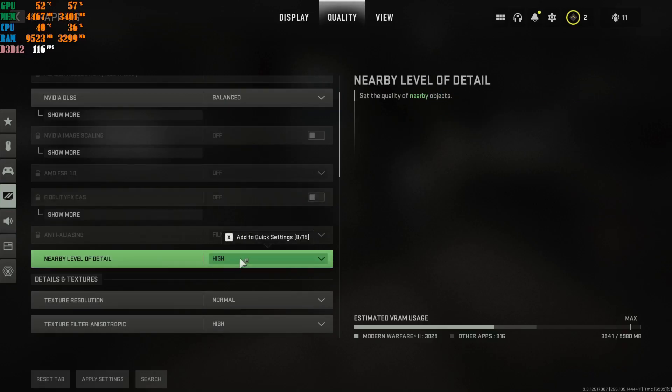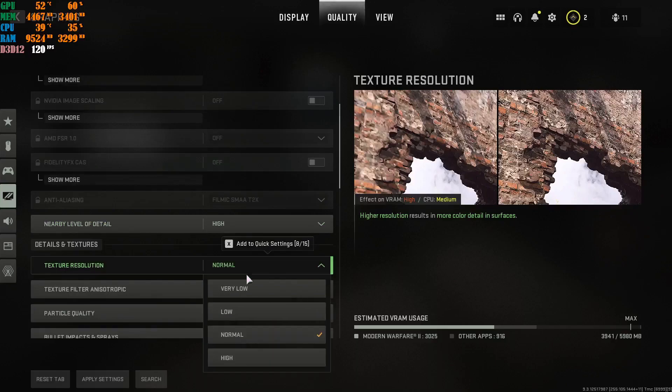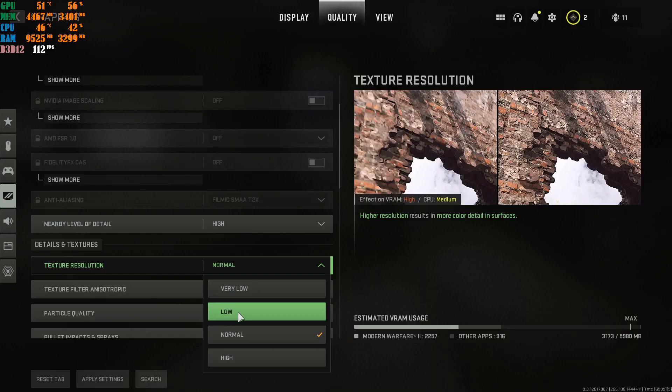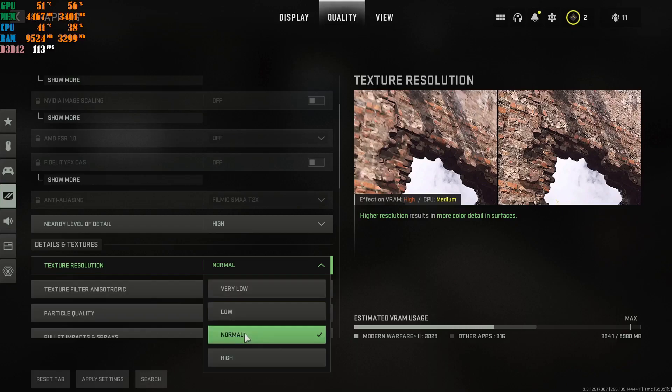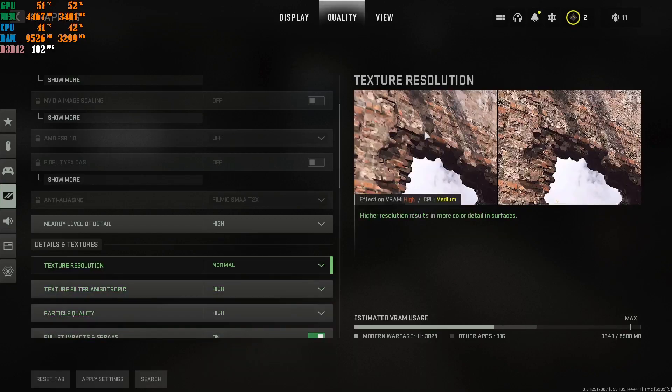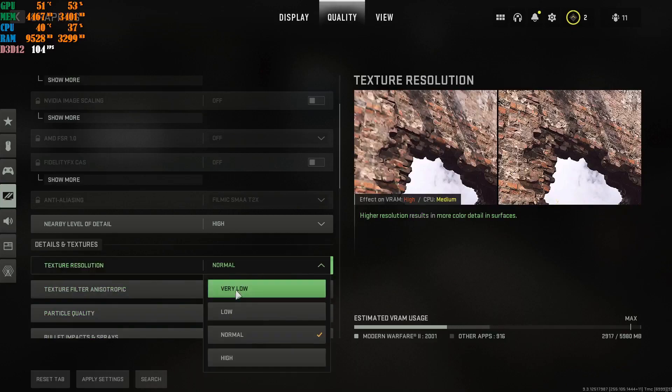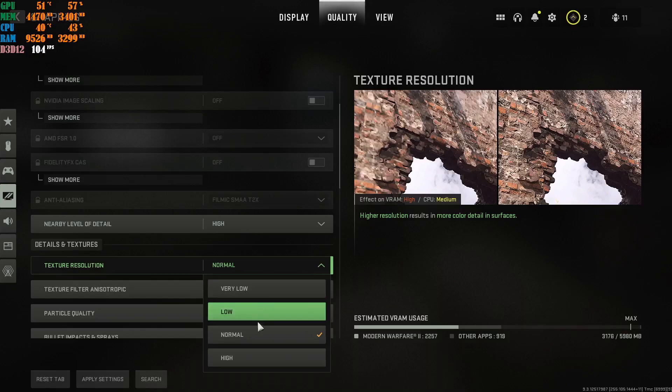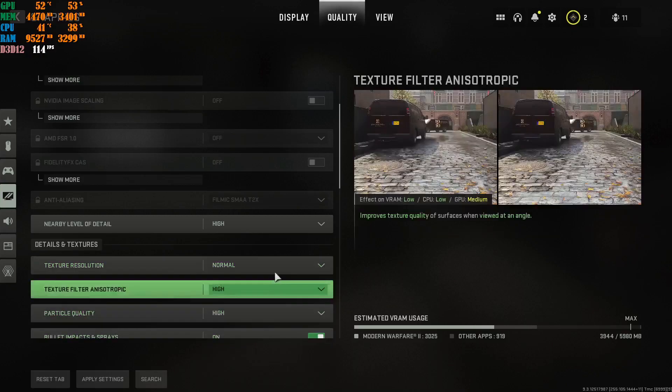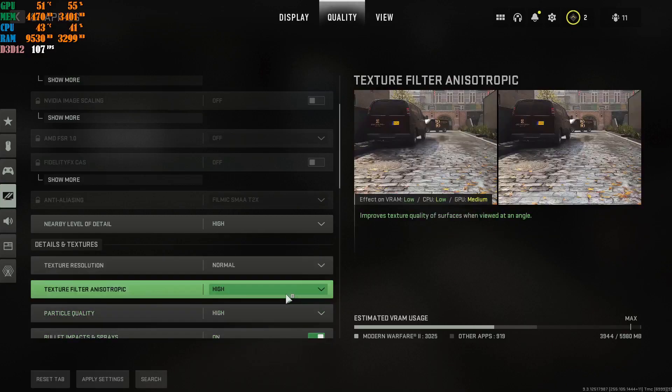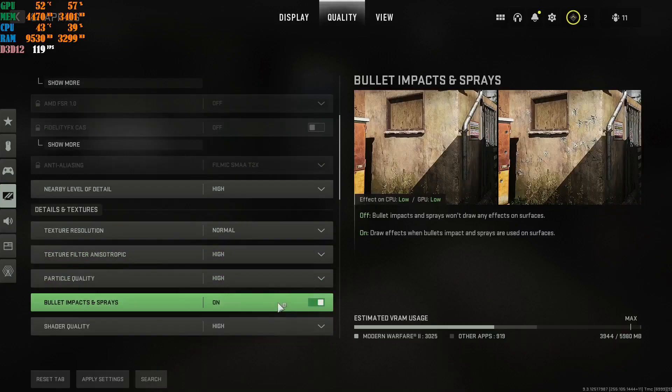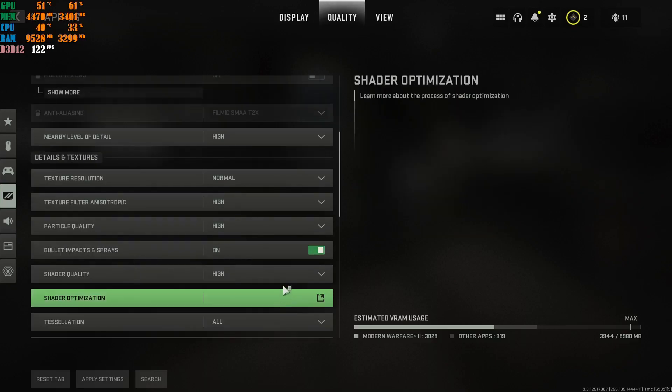Nearby level of detail. You're going to put this at high. Texture resolution. Put this at normal. You put this at normal. Just leave it at normal. It's a multiplayer game. Do not put it at low. Do not put it at very low. Keep it at normal. Obviously, it's going to eat more VRAM if you put this on high. As you can see on the right-hand side. Keep it at normal. And no, your game is not going to look like that. Your game is going to look like that if you put this on very low. Yes. Then it's going to look pixelated and stuff. Leave it at normal. And your game will still look like that. Texture filter anisotropic. You're going to keep this at high. Particle quality. At high. Bullet impacts and spray. Obviously, you're going to keep that on.